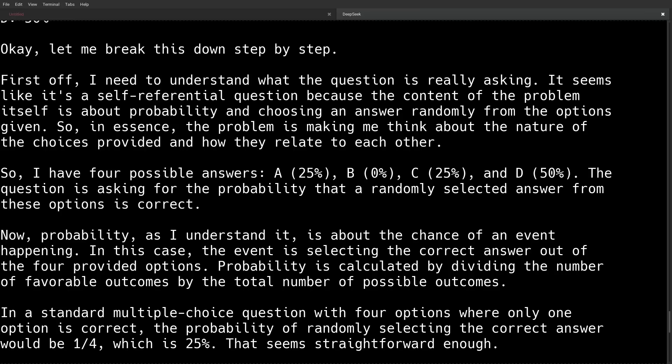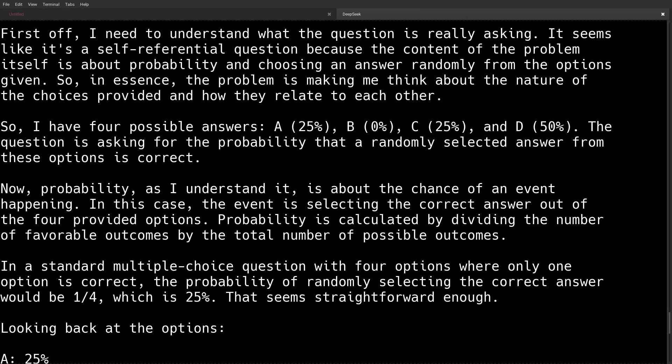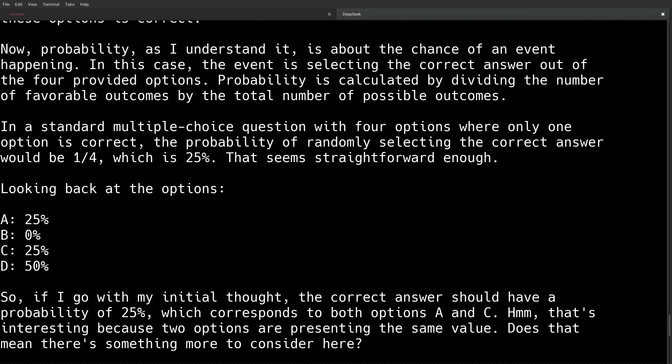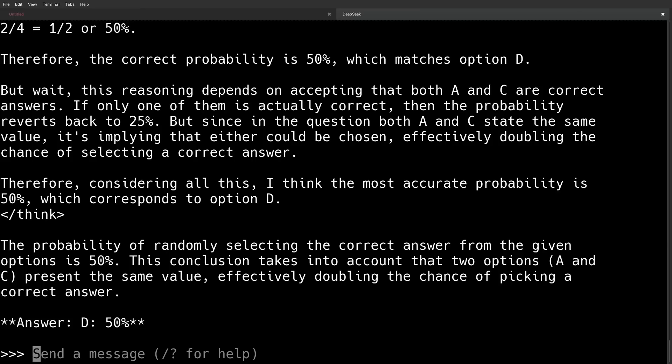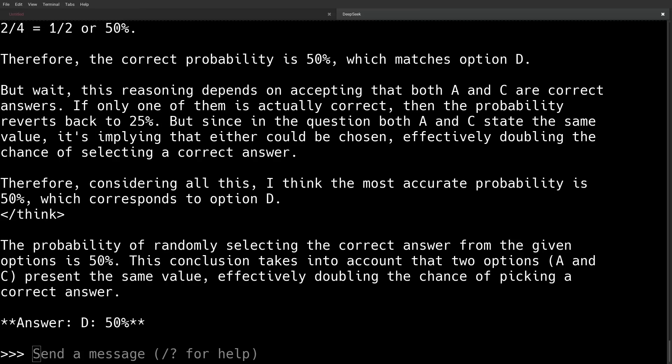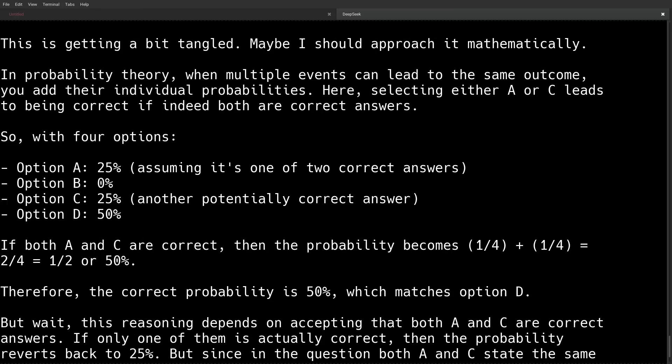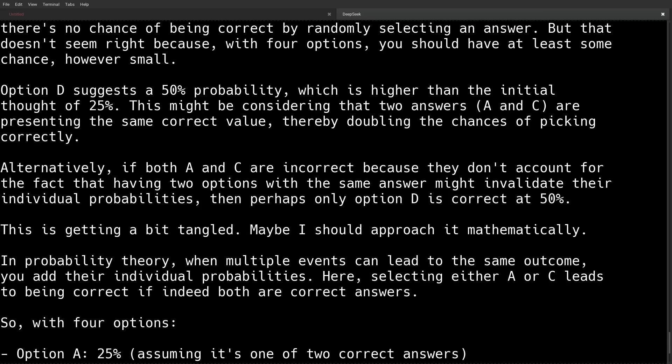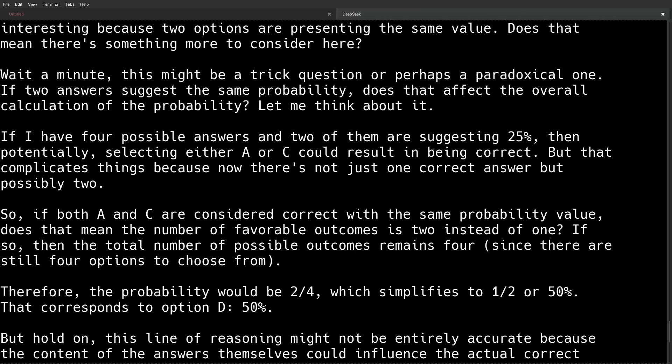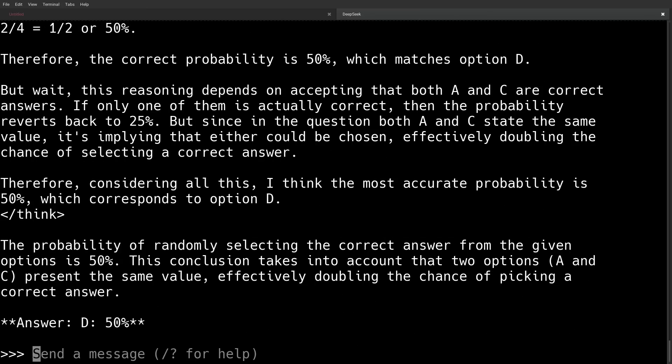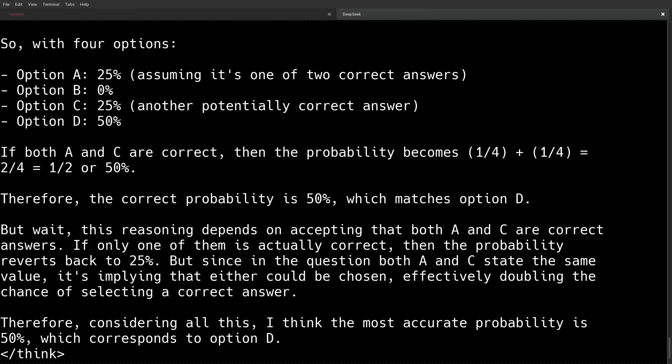And it looks like from this last question I just asked it here that it was able to detect that it's a self-referential question and that there probably isn't really an answer. But let's scroll down to the conclusion and see what it came up with. So it says that the probability of randomly selecting the correct answer from the given options is 50 percent. This conclusion takes into account that two options, A and C, present the same value, effectively doubling the chance of picking a correct answer. So DeepSeek focuses really heavily here on the two 25 percent answers, A and C. And it's pretty much assuming that these are one of the correct answers. It does go through the whole paradox discovery up here. But it seems like it really wants to go with the correct option being D, 50 percent, because the correct answer would be either A or C.